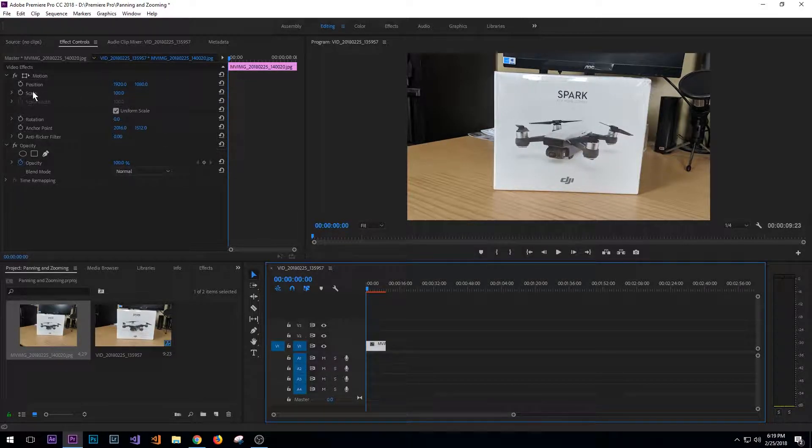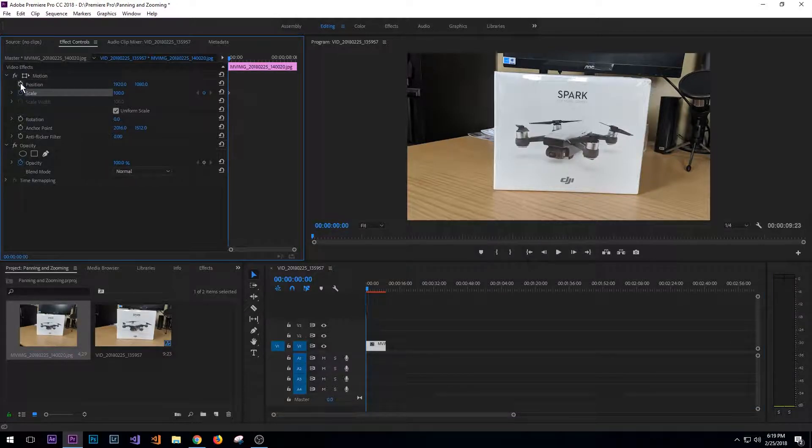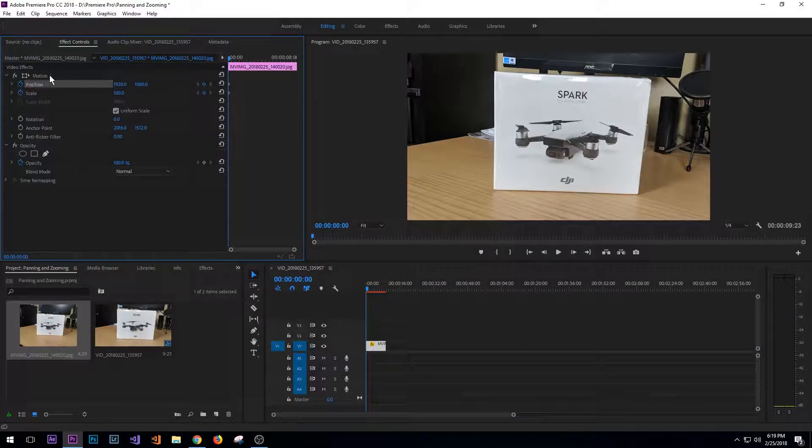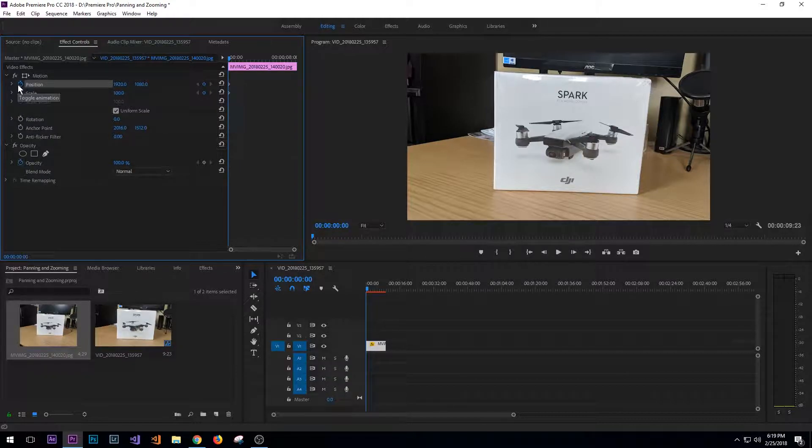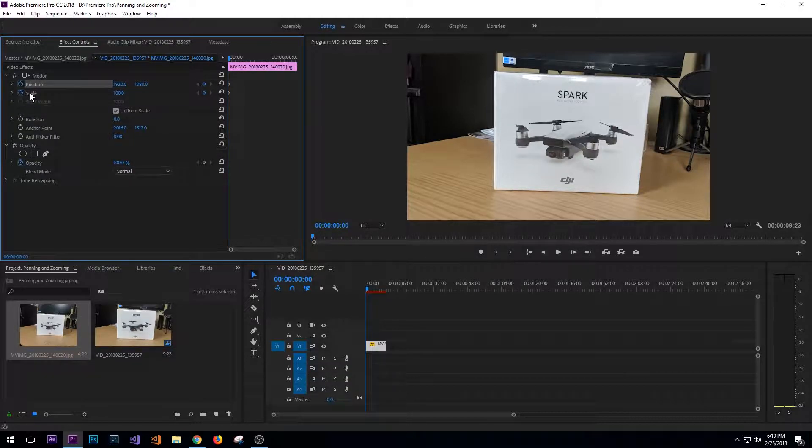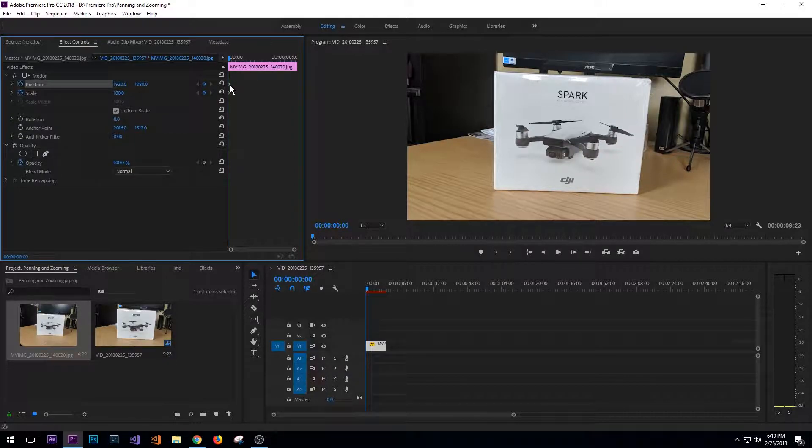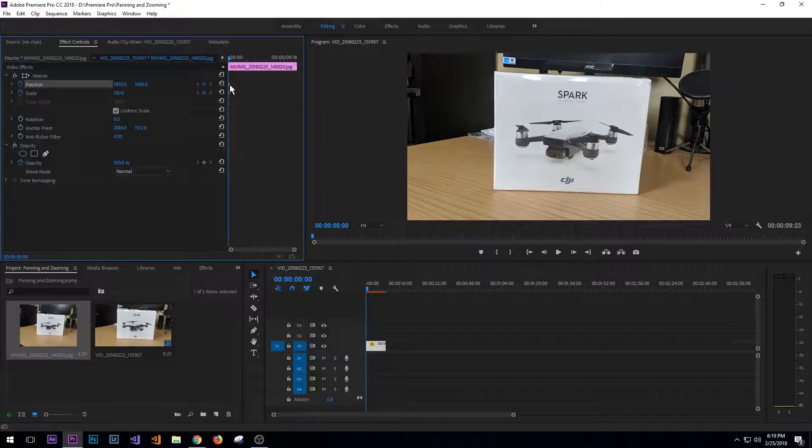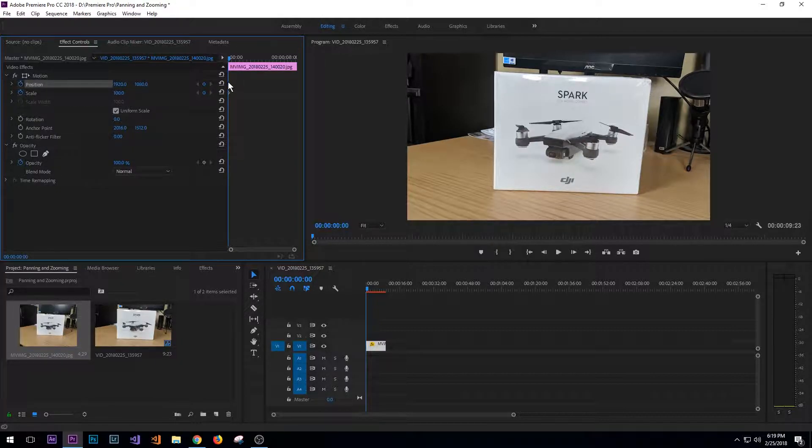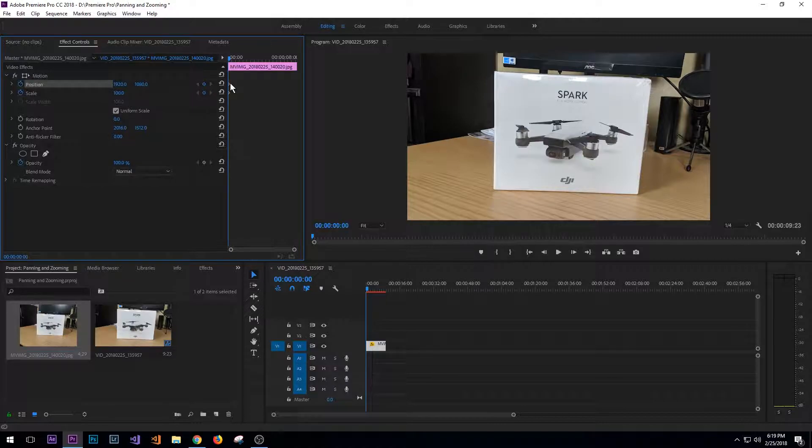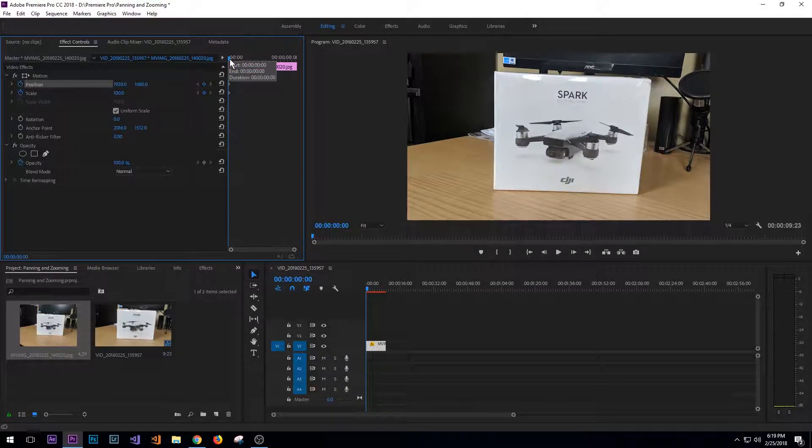So what I want to do is set my scale and position keyframes by clicking the stopwatch icons next to both the position and the scale. And as you can see here in the timeline, keyframes have been added to the timeline.